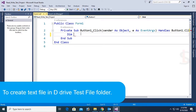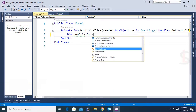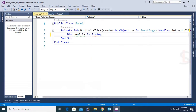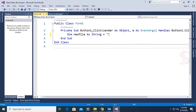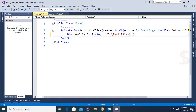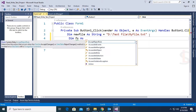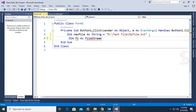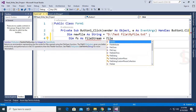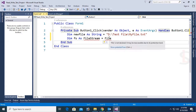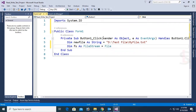First of all I am going to declare a variable: newFile as a String equal to the location. My location is D:\testfile. The text file name will be myfile.txt. Then dim fs as FileStream. To use FileStream, you should add the namespace System.IO. So import System.IO is added.